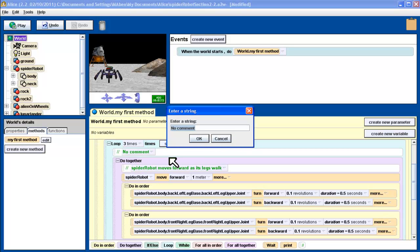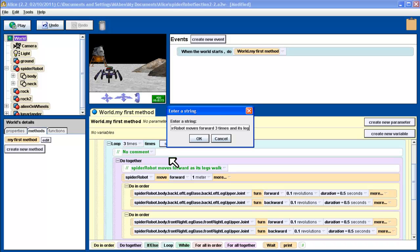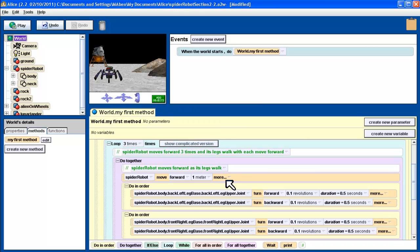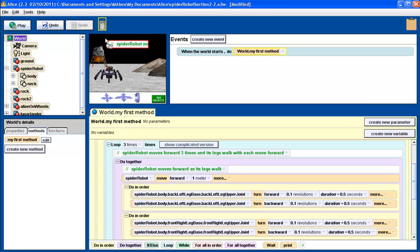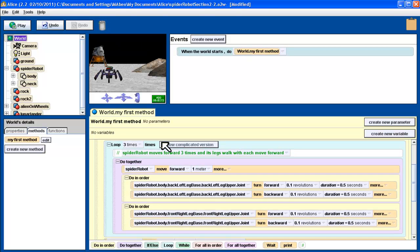And we're going to add in a comment here. Spider robot moves forward three times, and its legs walk with each move forward. So we got a little bit of a description of what's going on, so that when someone looks at this code, they can see what's going on. I guess that means I don't need this comment anymore, so I'm going to drag that up to the trash can, and there we go, nice little description of what's going on with that looping structure.